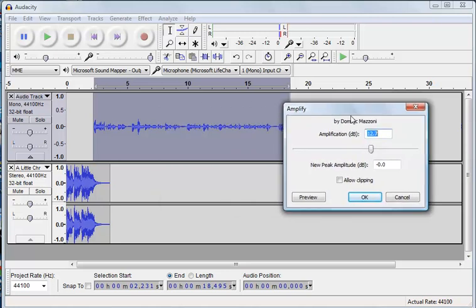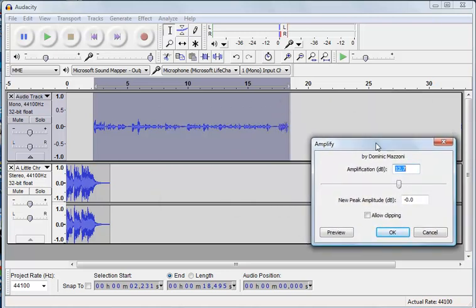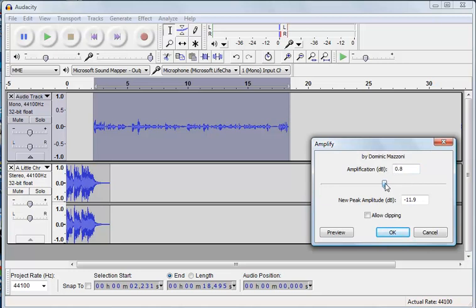Now there's a couple of things to explain in here. Firstly, the amplification is measured in decibels. It starts at zero, so a zero would be there and that would have no effect on the track.